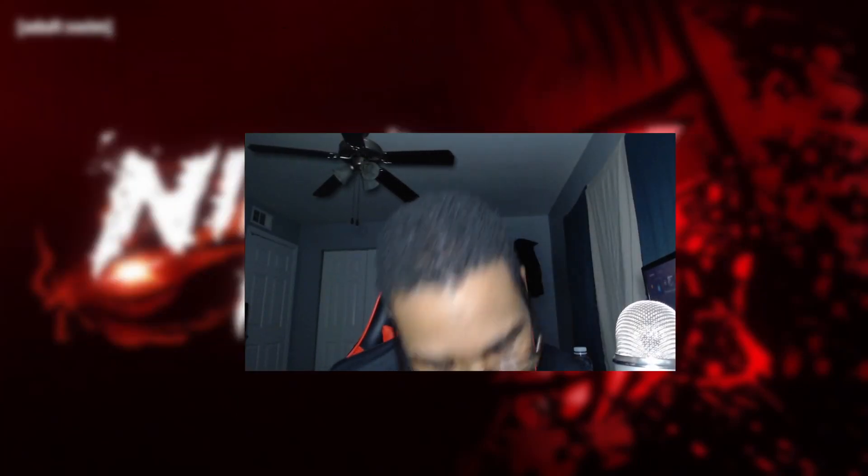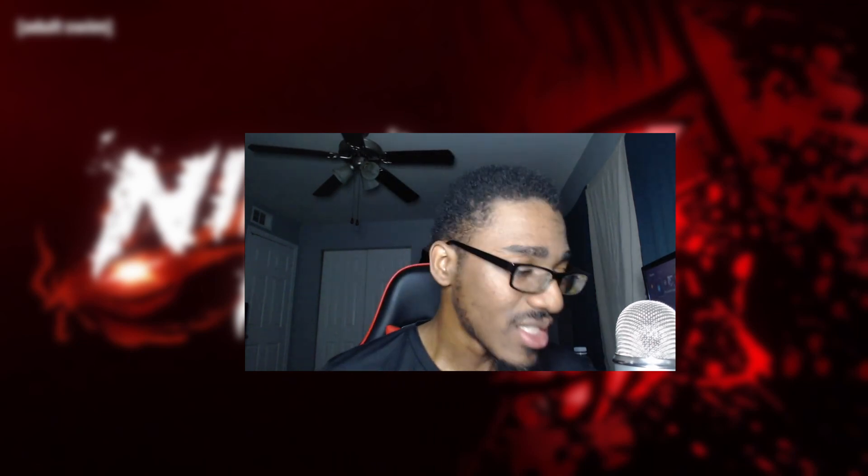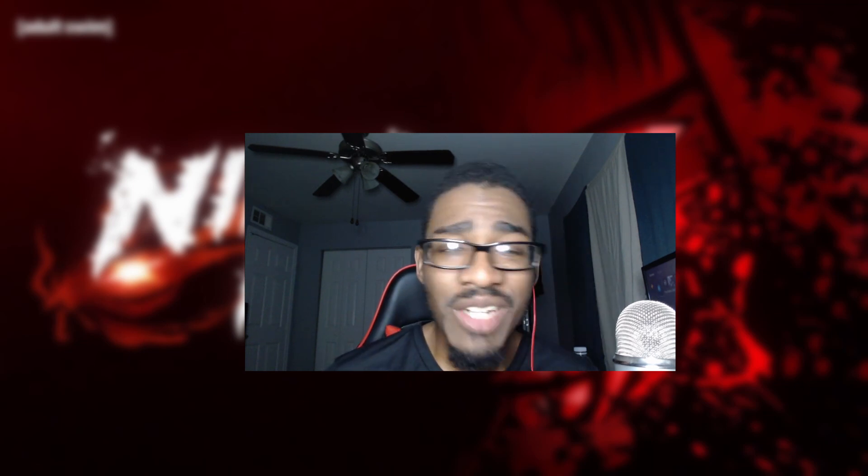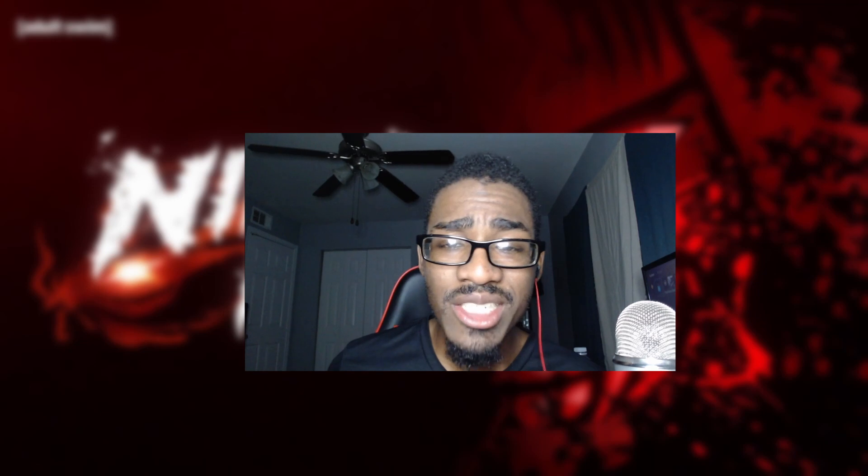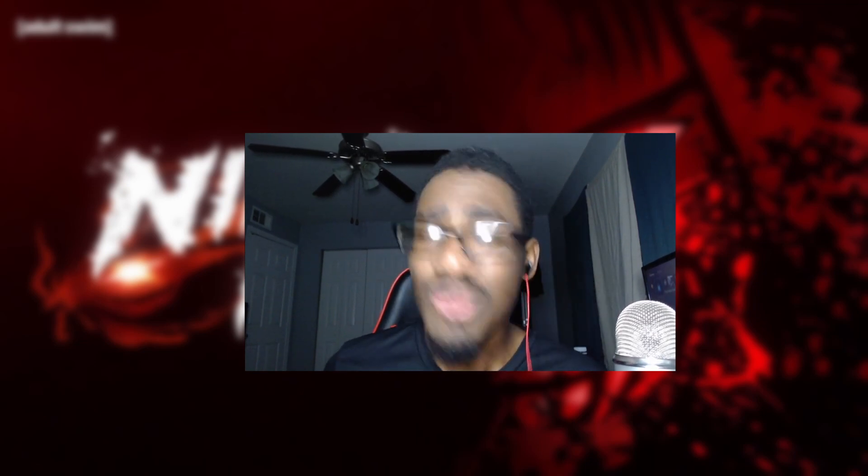What's good y'all, it's your boys! We're back with that Ninja Kamui, we on episode three. Yeah, so far I'm enjoying this show and yeah man, hopefully y'all enjoying it too. Man, nothing but bangers, all the fights go hard. Yeah man, let's go ahead and get it, episode three, let's go!